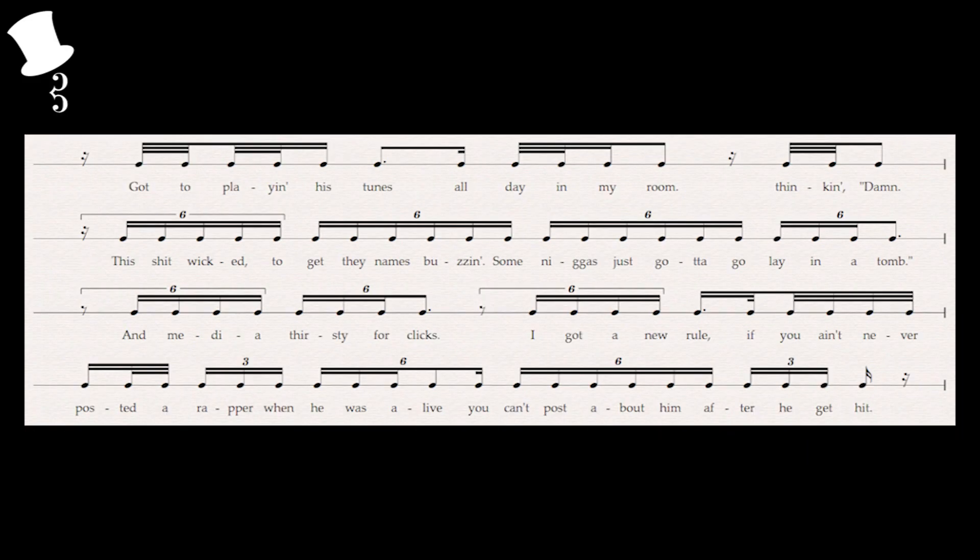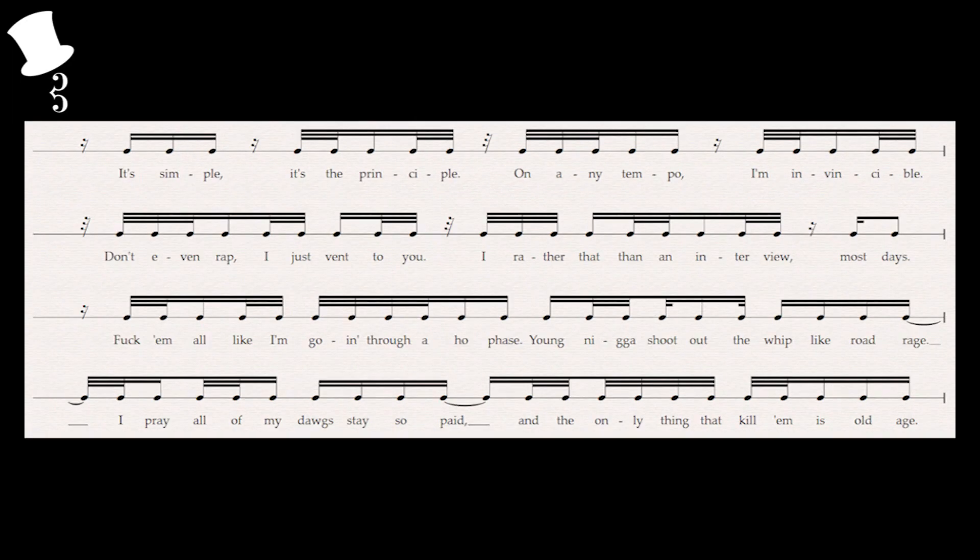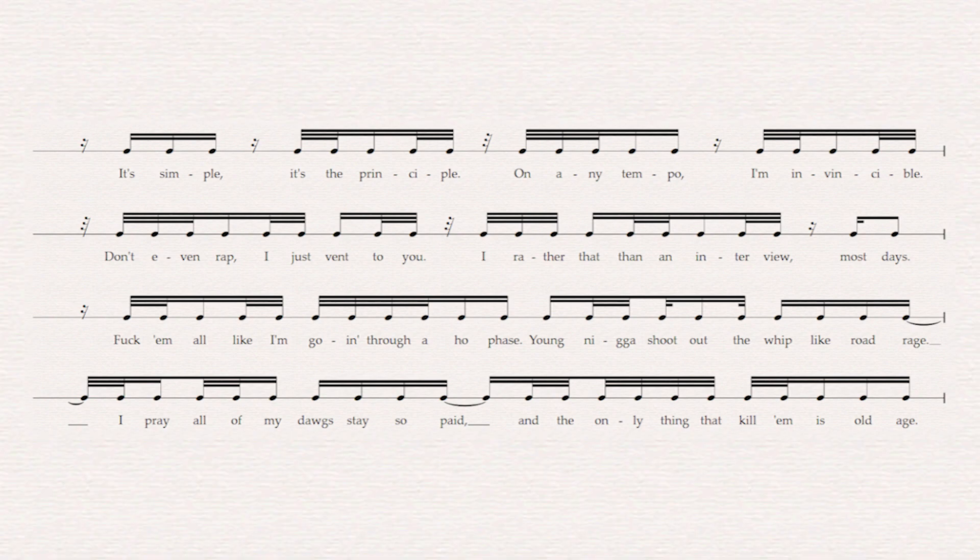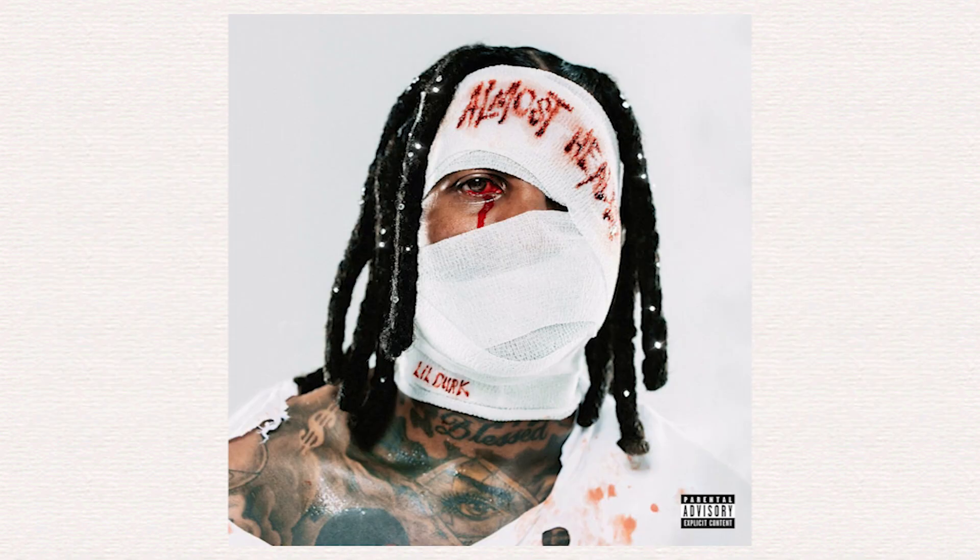In fact, as his verse continues, he starts to add more triple rhythms, removing a lot of his duple ones: 'Gotta playin' his tunes all day in my room thinkin' damn, it's shit wicked to get their names buzzin'. Some niggas just gotta go layin' a tune and media thirsty for clicks. I got a new rule: If you ain't never posted a rapper when he was alive, you can't post about him after he get hit.' That being said, at the end of his verse he does go back to just his straight rhythms that he opened with in the very beginning of his verse: 'It's simple, it's the principle. On any tempo, I'm invincible. Don't even rap, I just fit to you. I'd rather that than an interview. Most days, fuck em all like I'm goin' through a whole phase. Y'un niggas shoot out the whip like road rage. I pray all of my dogs they so pay and the only thing to kill em is OA.'